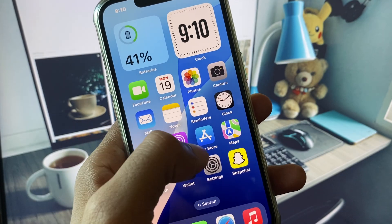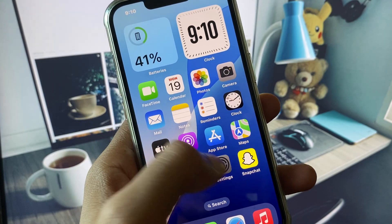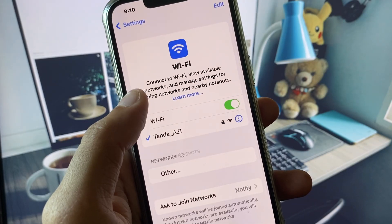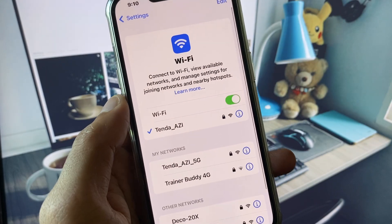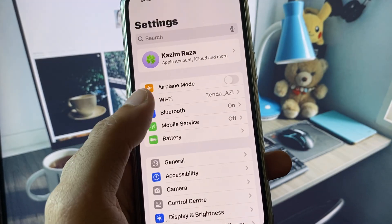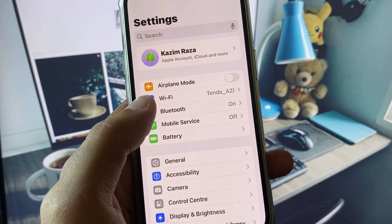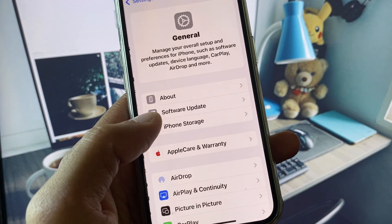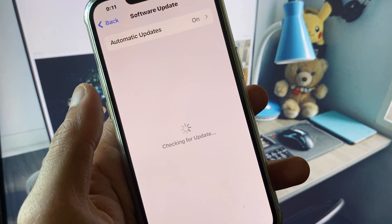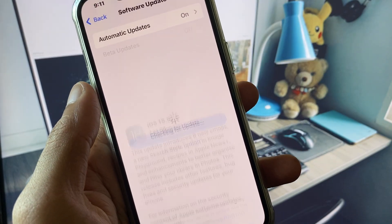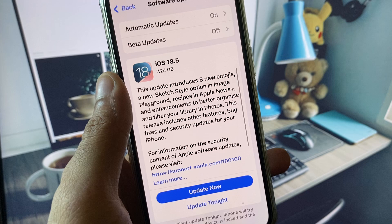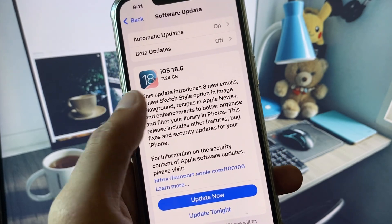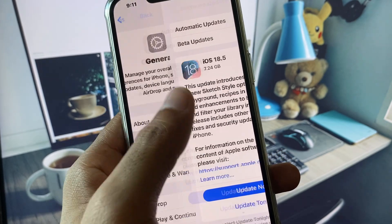First of all, open your Settings. Make sure that you are connected to a strong internet connection. If you are using mobile data, select 4G or 5G network on your device. After this, check for a software update and update your iPhone to the latest iOS version.